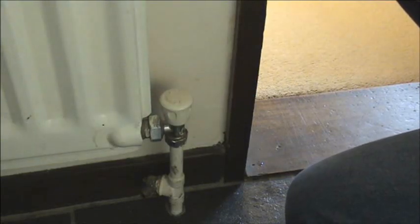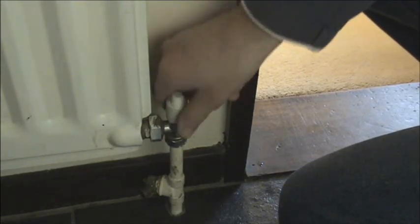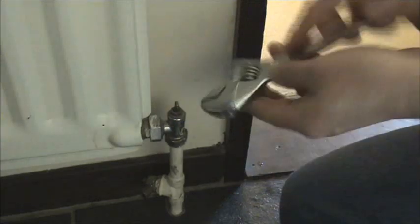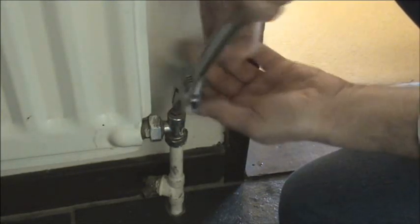We can normally do this with the valve cap, but if this is not available we can use a suitable spanner. But don't over-tighten it.